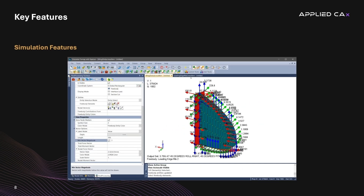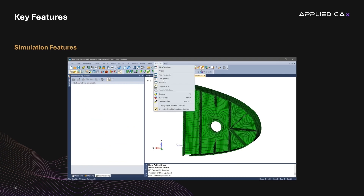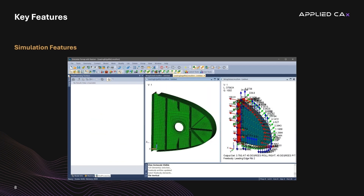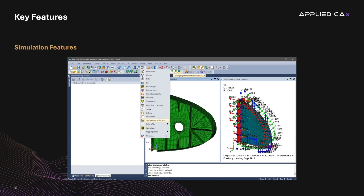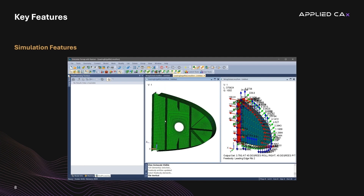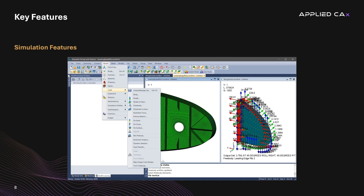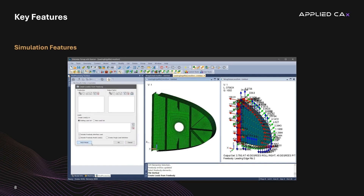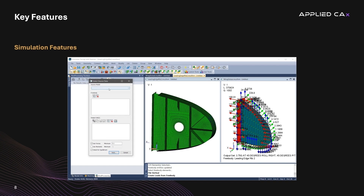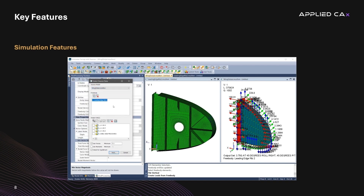Moving on to simulation capabilities, both tools are impressively robust. SimCenter 3D offers a more comprehensive multidisciplinary solution, with simulations including structural, thermal, flow, motion, composite, and multiphysics analysis. FEMAP, while excellent in structural analysis, is less broad in its range of simulation disciplines, but offers deep mesh-centric control. Here, we see an example of the FEMAP interface demonstrating the meshing controls and robust model creation toolset.